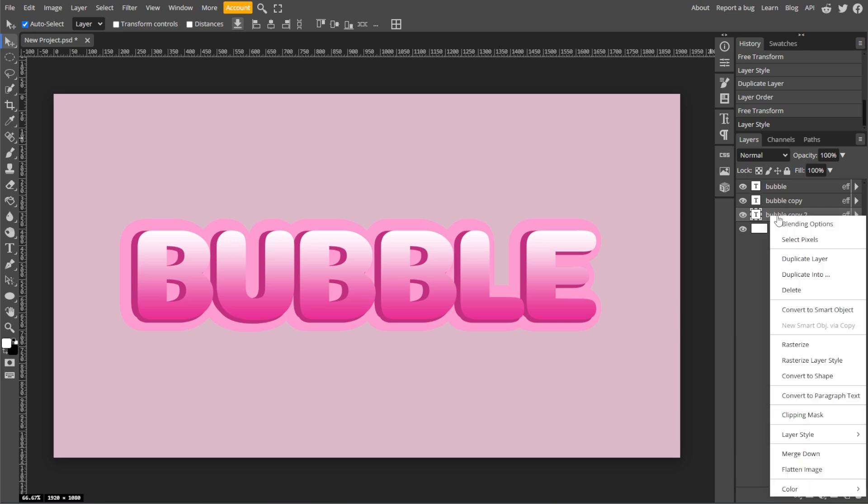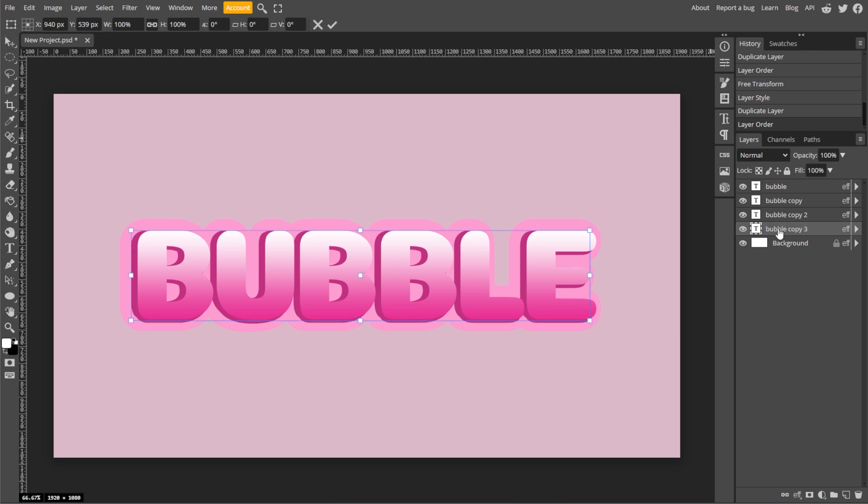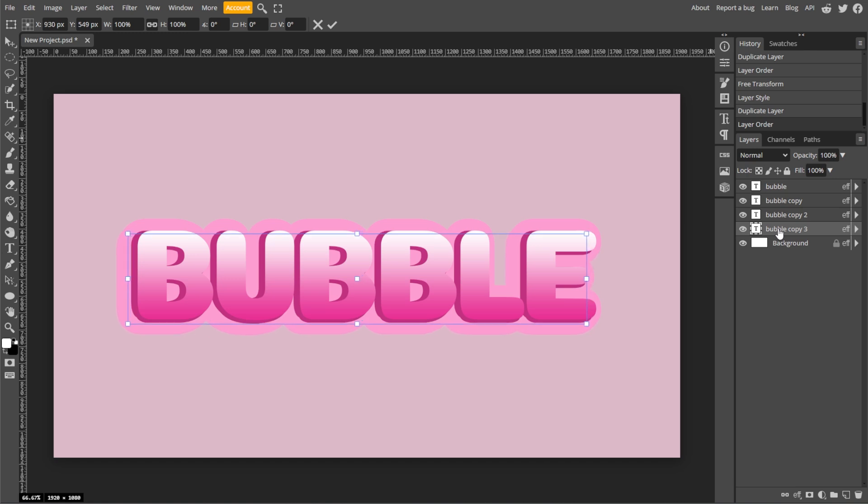Now right-click the stroke layer and select Duplicate Layer. Then drag the duplicated stroke layer below the previous stroke layer. Now press Ctrl T. Press the left arrow key 10 times, then press the down arrow key 10 times.